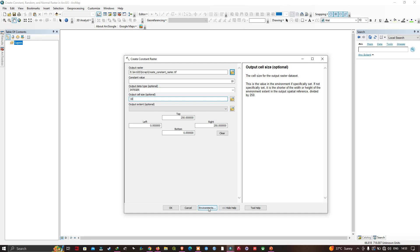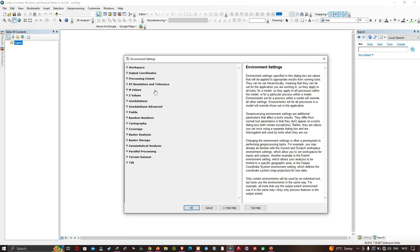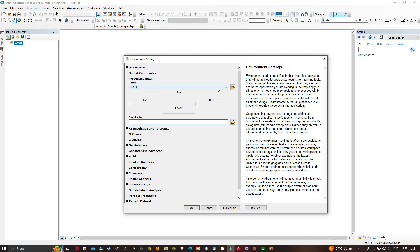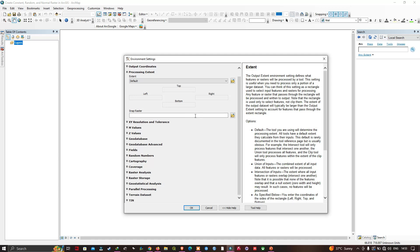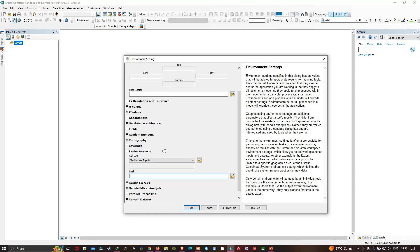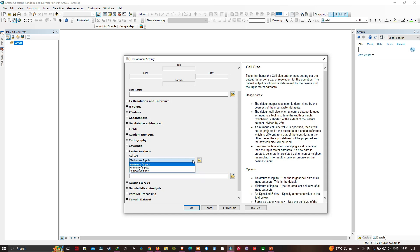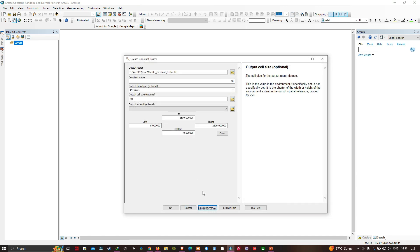Let me navigate to the Environments setting. Under Processing Extent, if you have an extent file such as a DEM or another layer, you can select it there. You can also select a snap raster for your extent file. In the Raster Analysis section, make sure you select your extent file and set the cell size option accordingly. For now we're not going to use an extent file — we're going to use the default and give it a 2500 by 2500 meter grid.